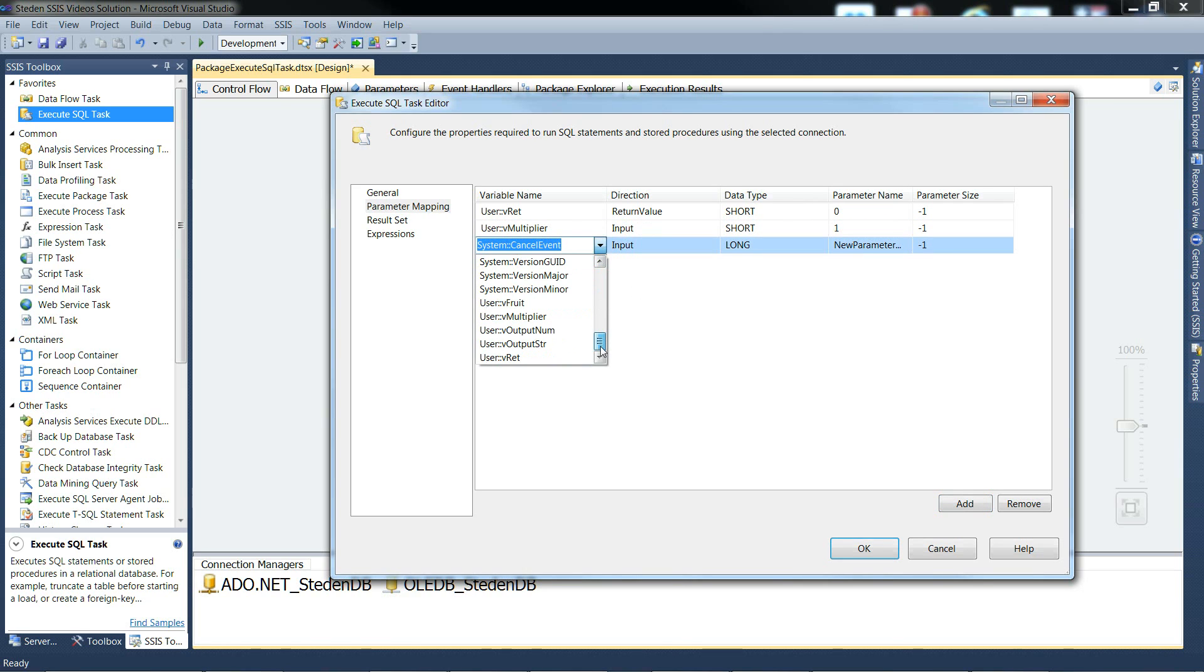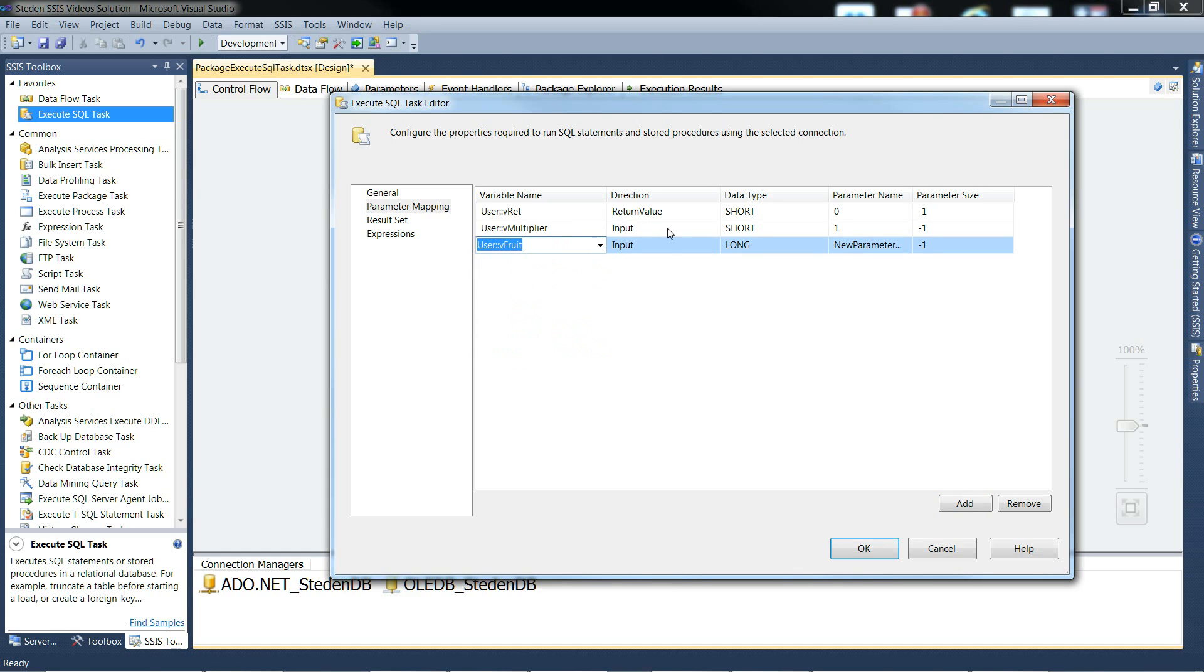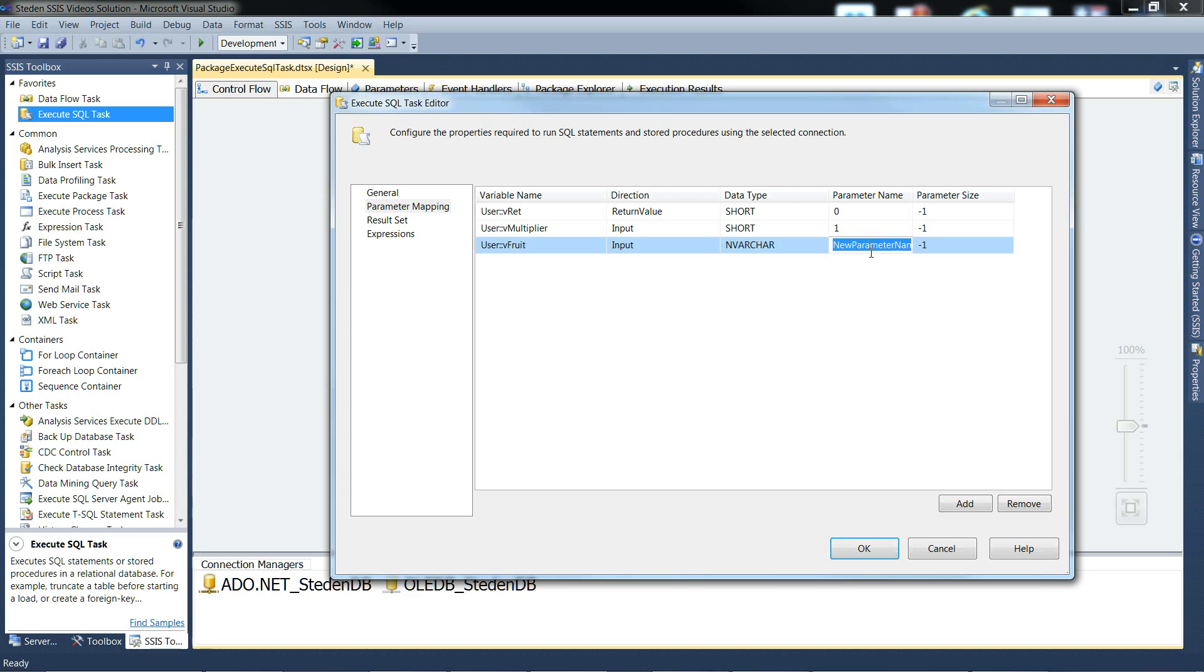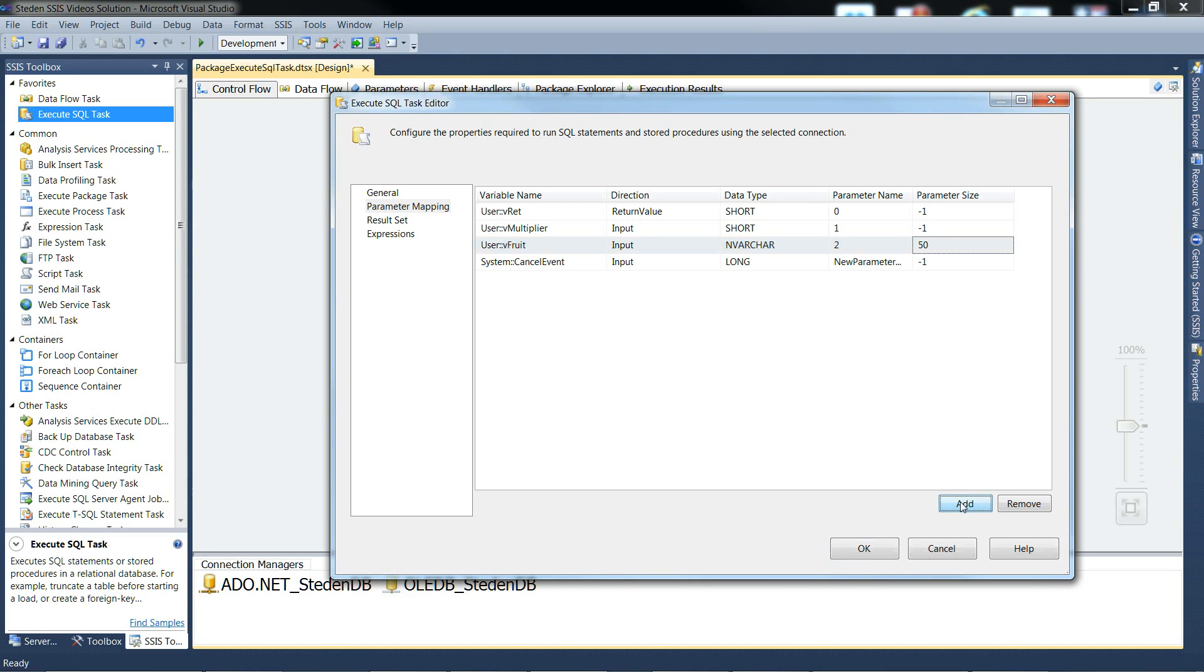Next, we're going to have pfruit. It's an input. And this time it's going to be an nvarchar, parameter name 2. And parameter size, 50 characters.